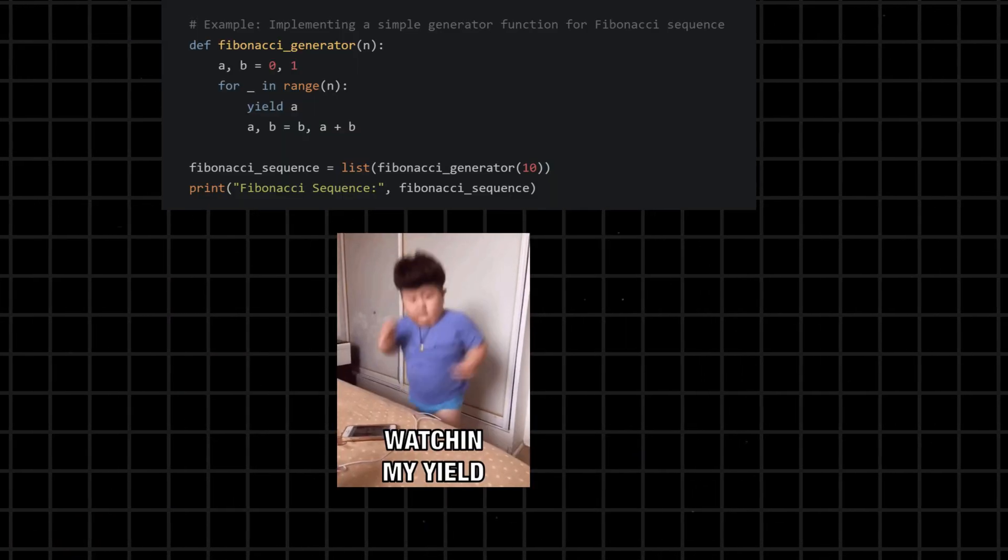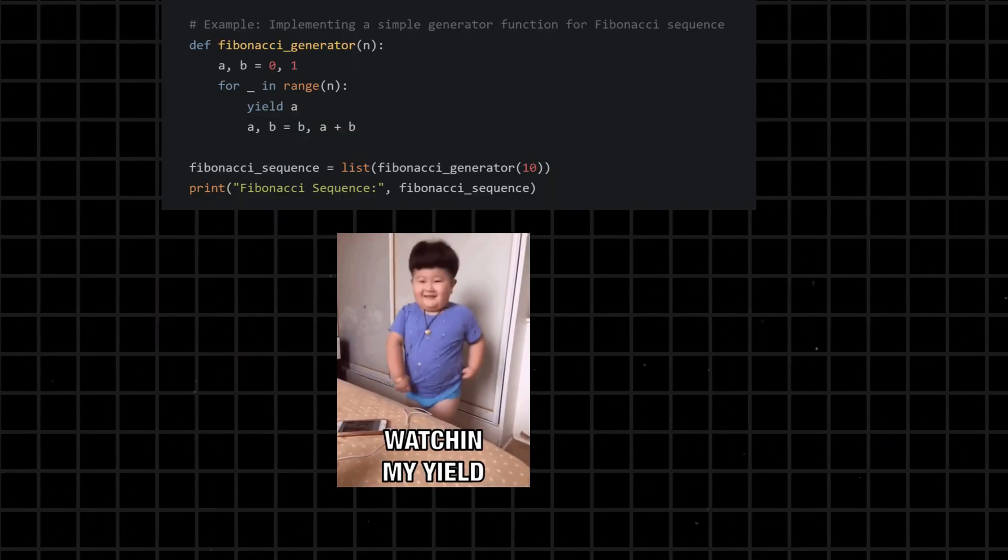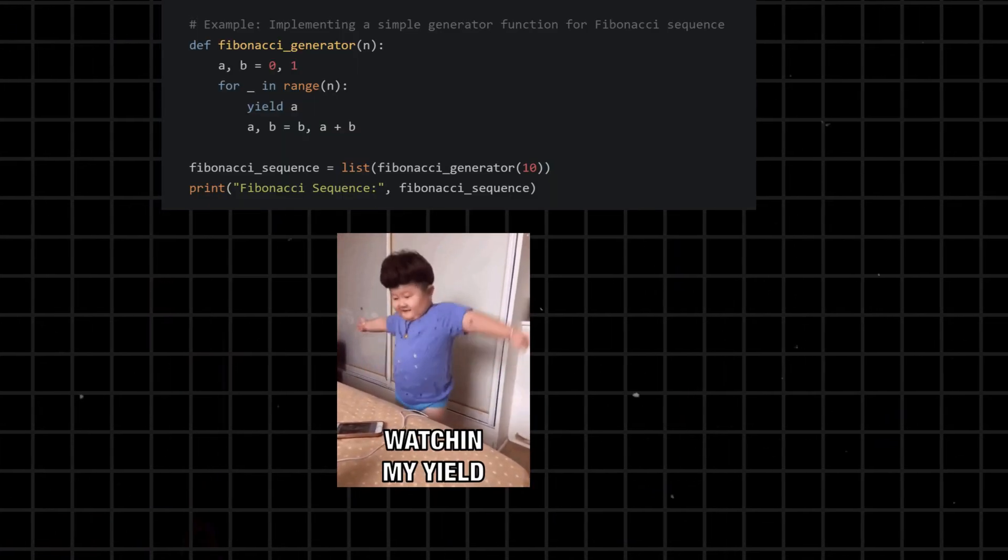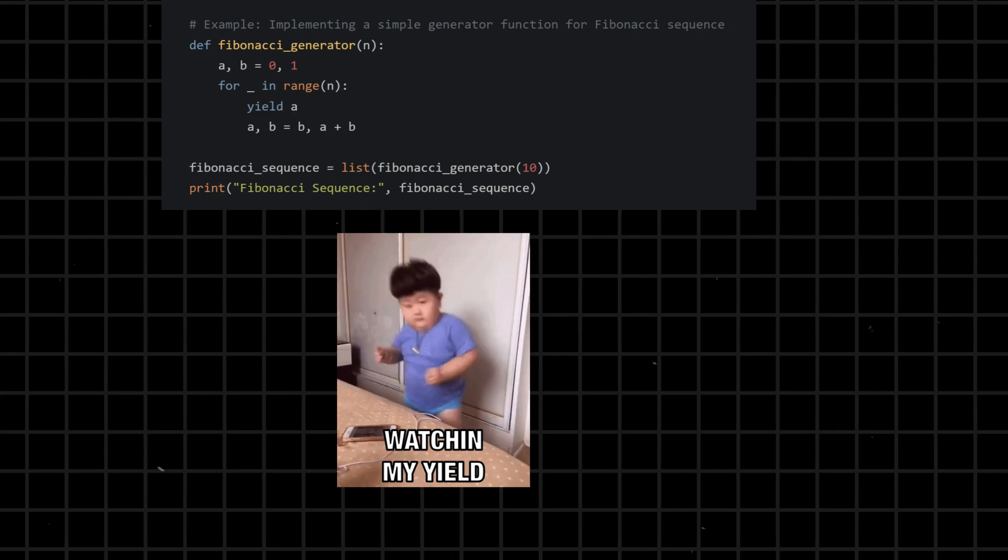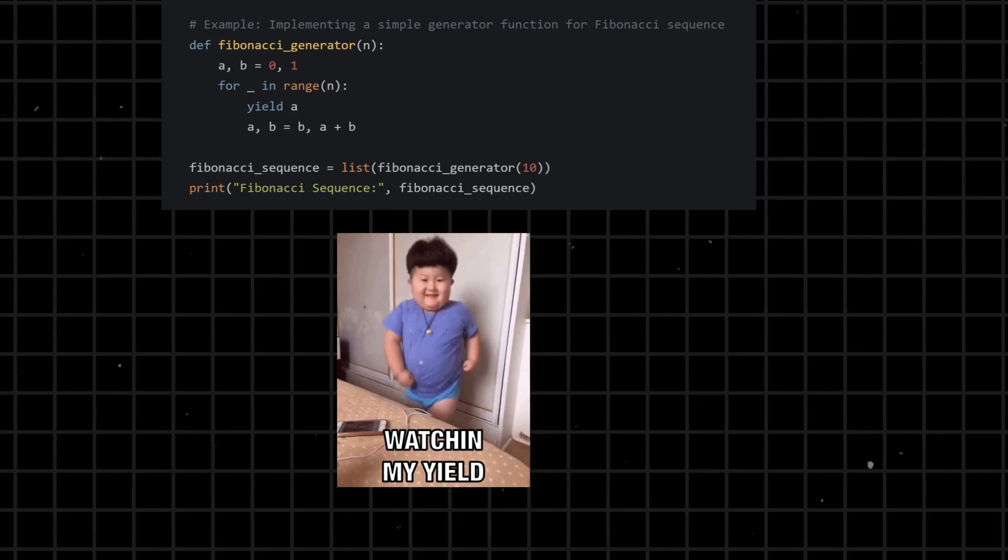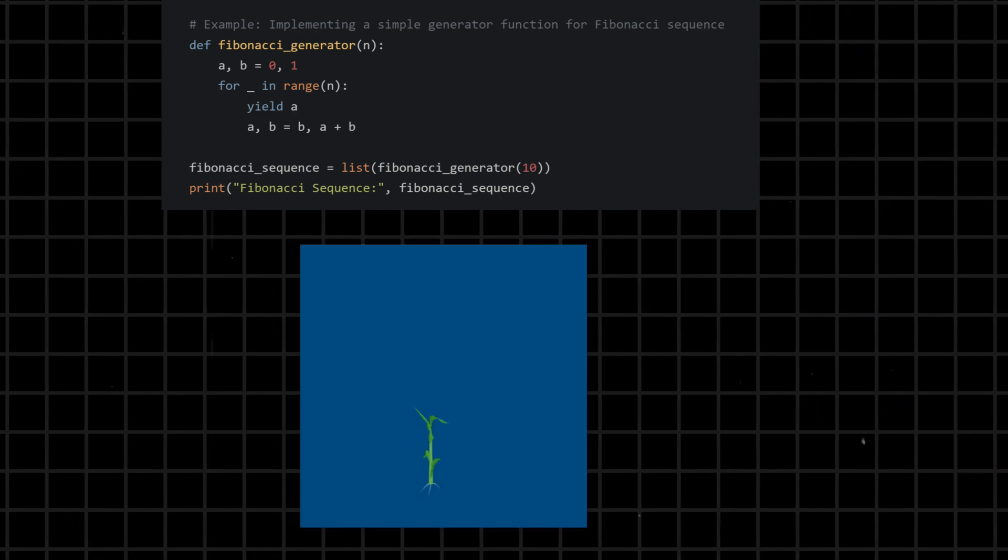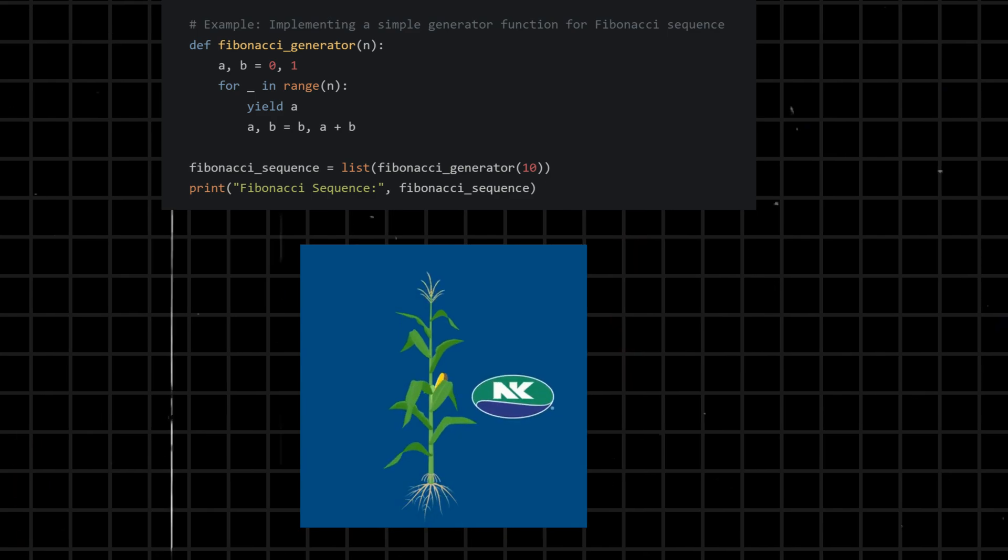Yield - used in generator functions to produce a value, pausing the function's execution until the next value is requested. It allows the creation of iterators in a memory-efficient manner.